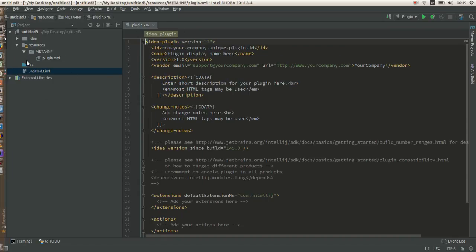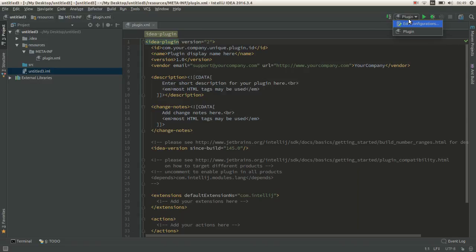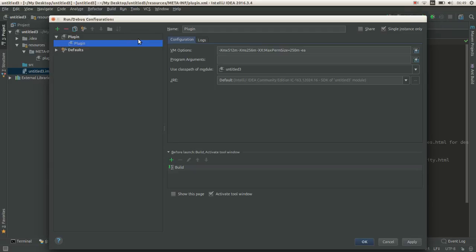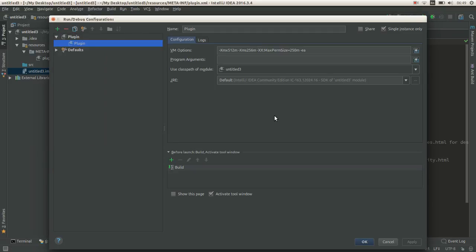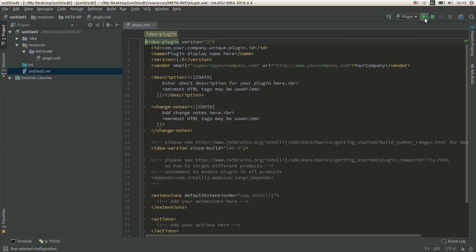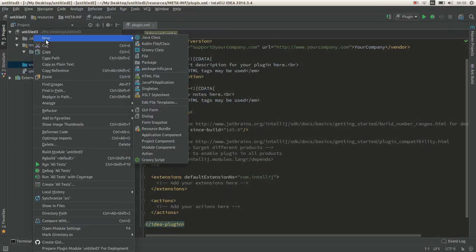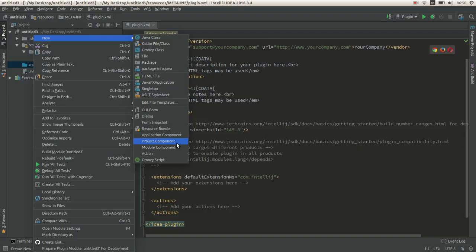If you don't have a default run config, create it. Go there and create a new plugin, then try to run it to see if it builds successfully. What we want here is to create an application component.